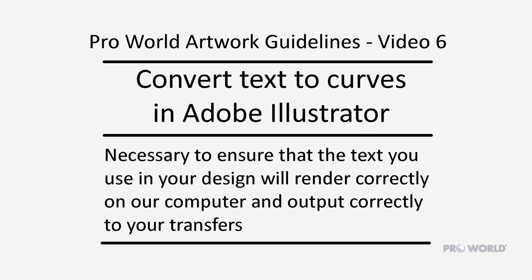This video demonstrates how to convert text to curves in Adobe Illustrator. This is necessary to ensure that the text you use in your design will render correctly on our computer and output correctly to your transfers.